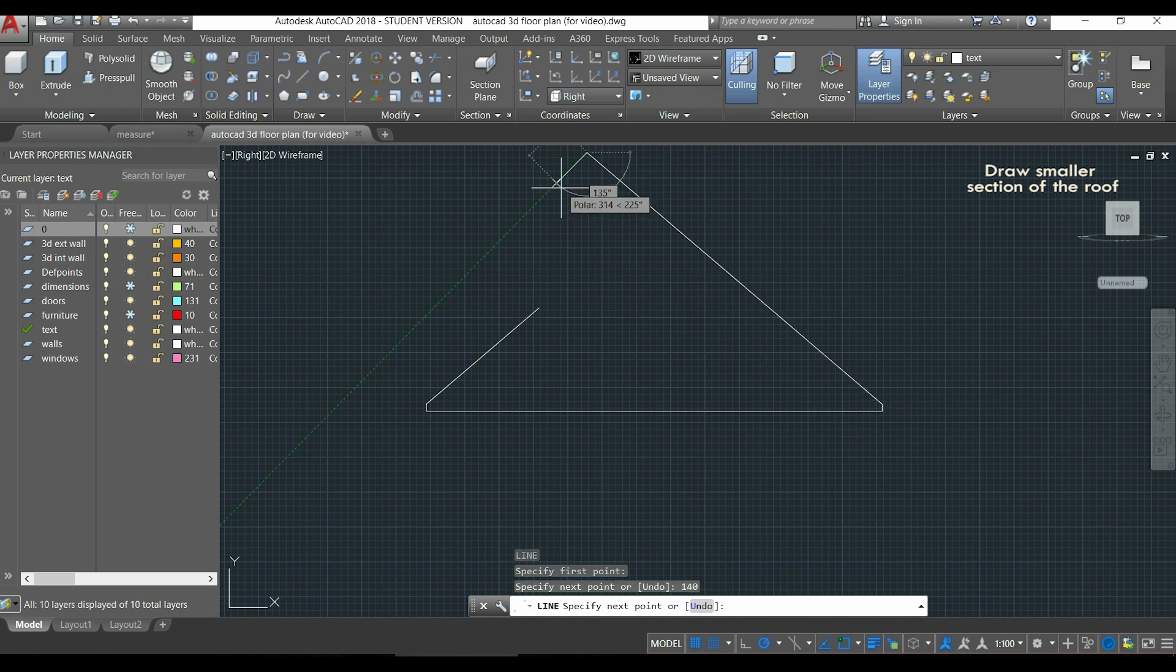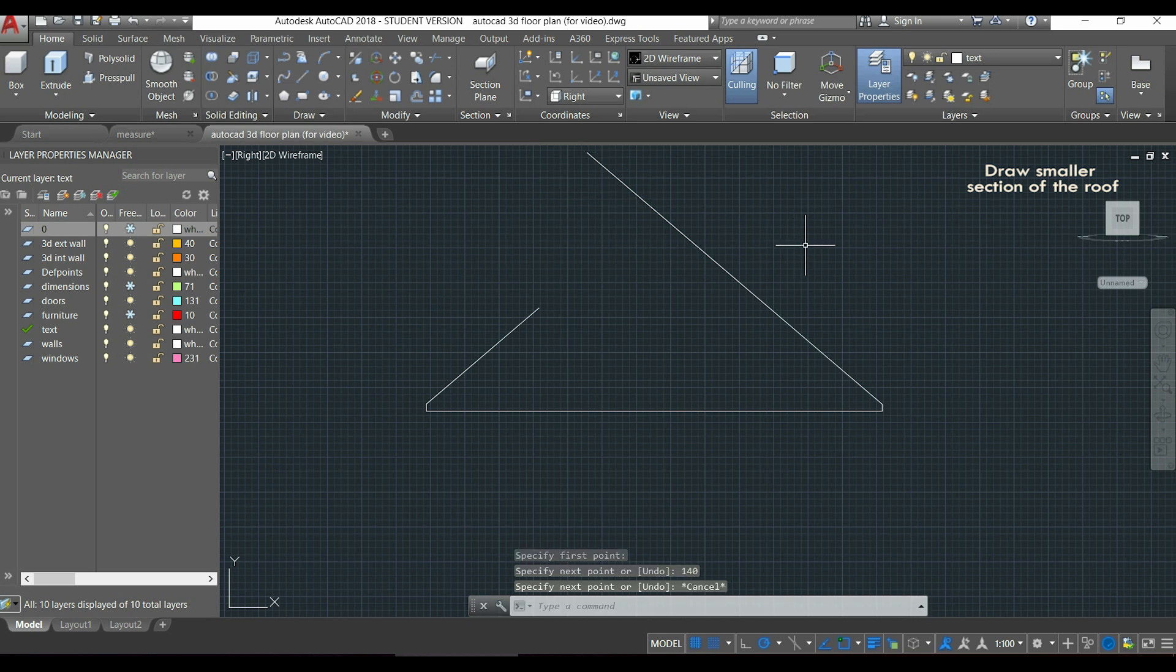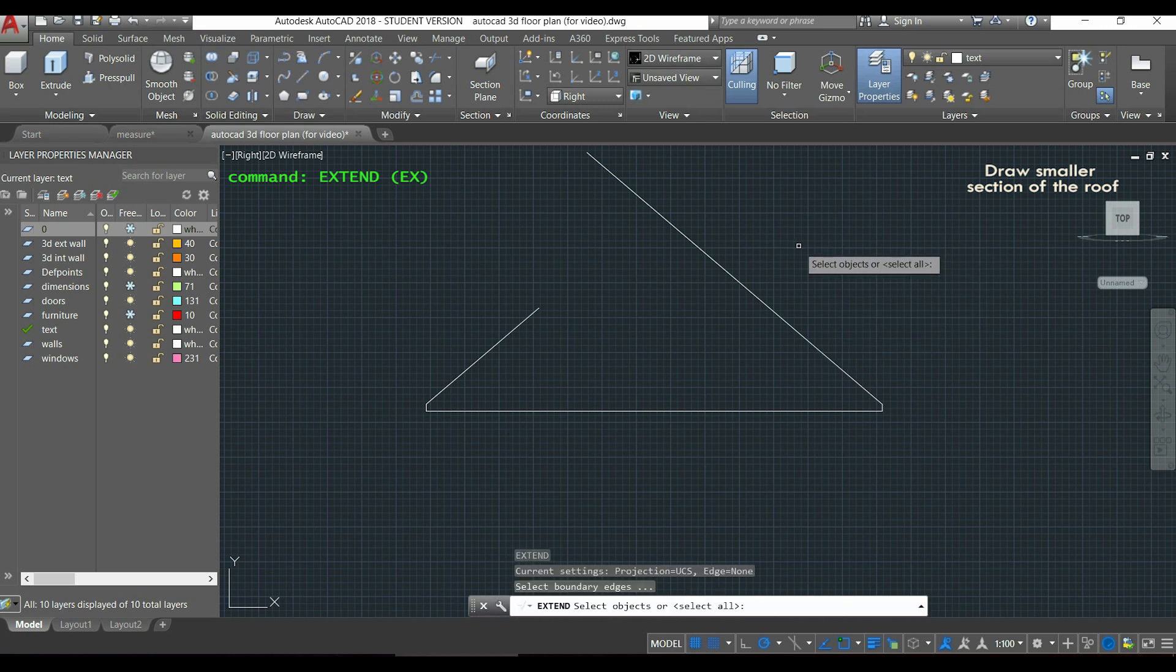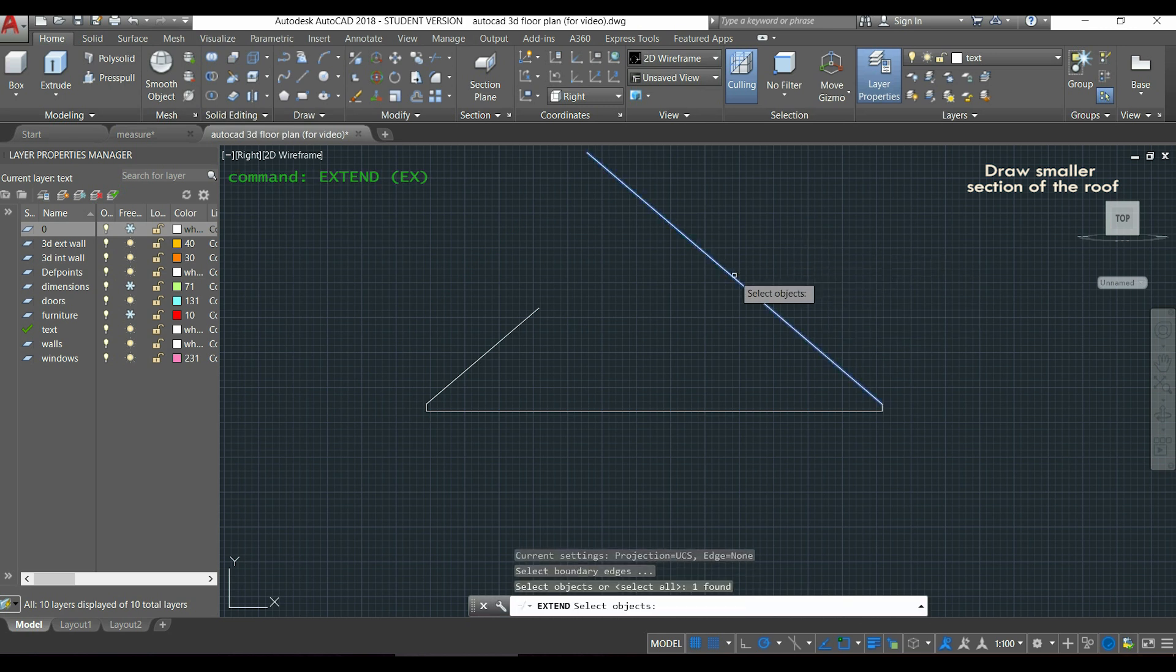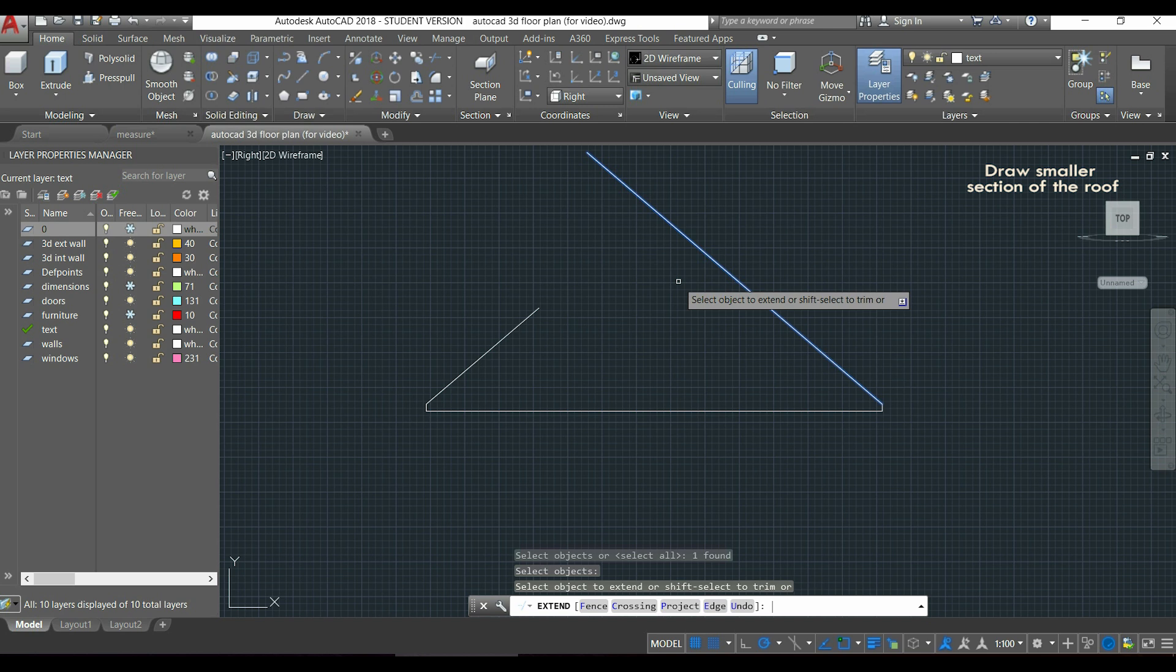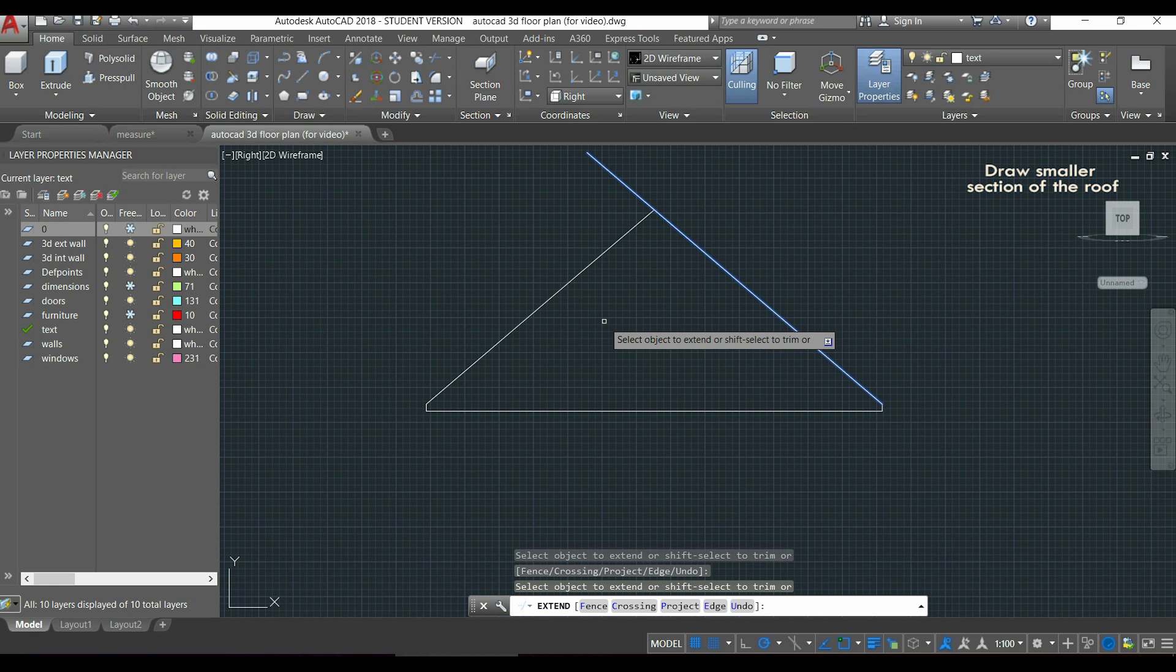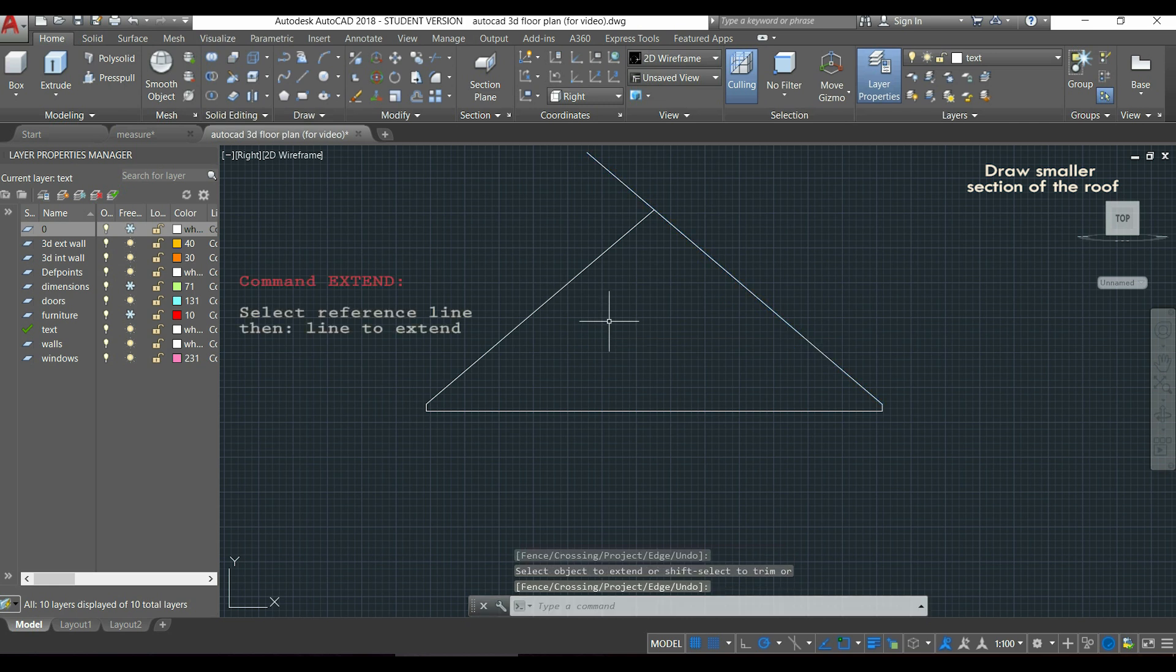As you see, the first line that I draw is not long enough to intersect the second one. But don't worry, because there is a very easy step. I can activate the command extend. I select first the reference line for the extension, I press enter, and only after I select the line that I want to extend. This is very important, because if you invert the order, the command will not work.